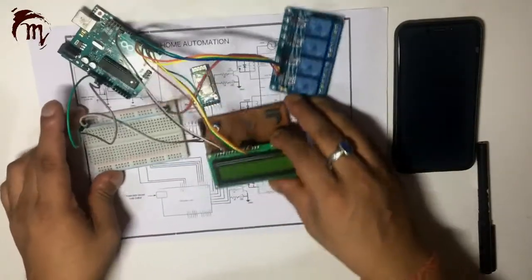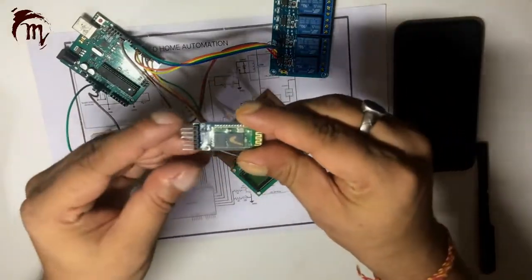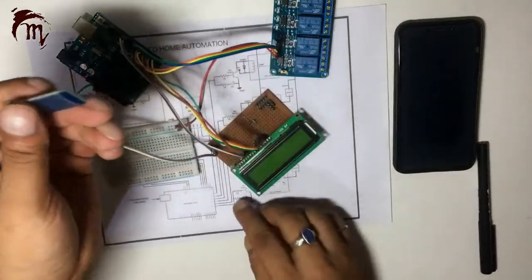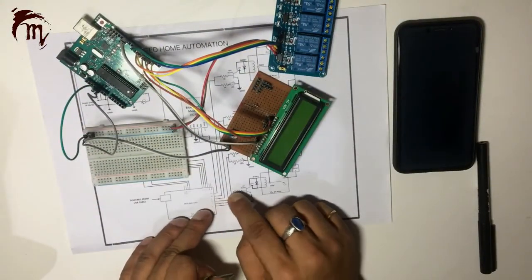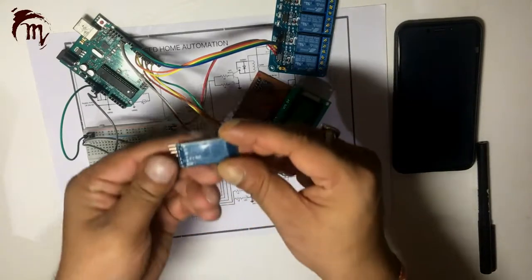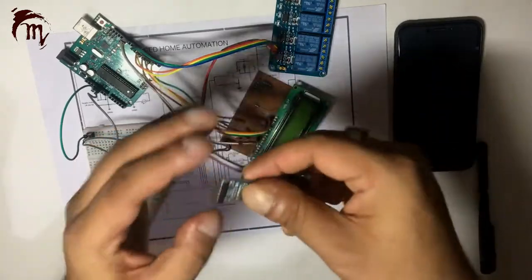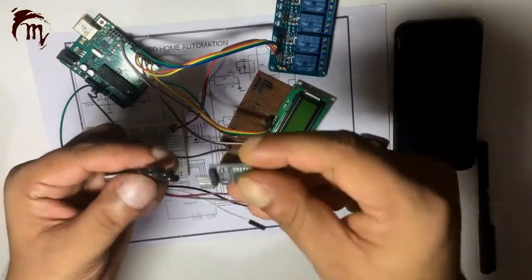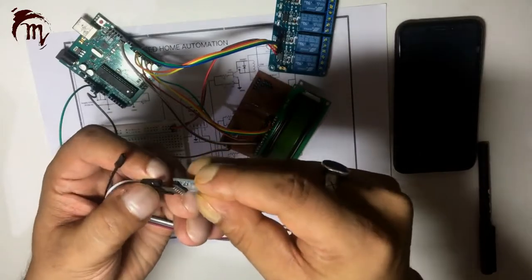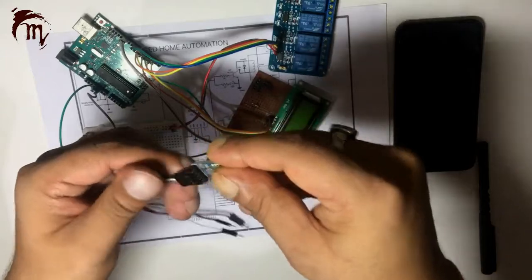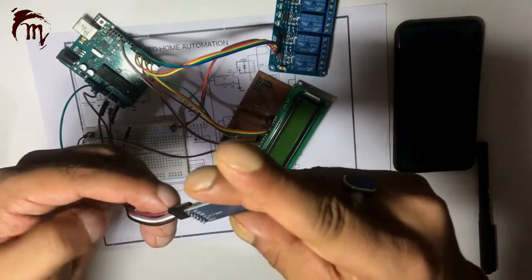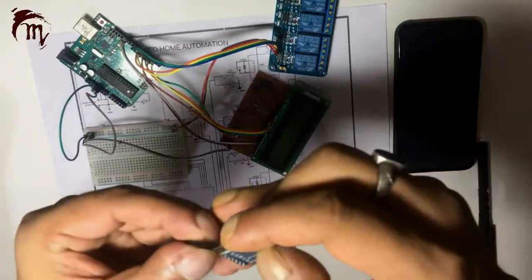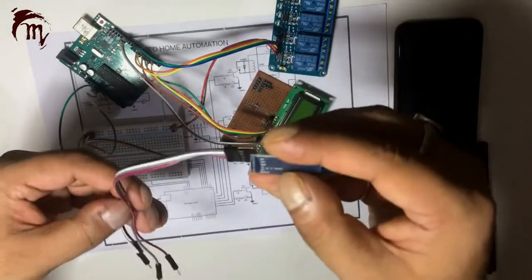Now we need left Bluetooth part. So Bluetooth module is connected with 10 and 11. So we are using a software serial for communication with Bluetooth module. Let's connect the Bluetooth module. TX RX and VCC and GND. Okay, let me interchange this one. Okay, now let's do.